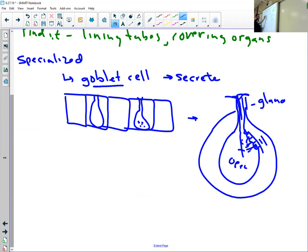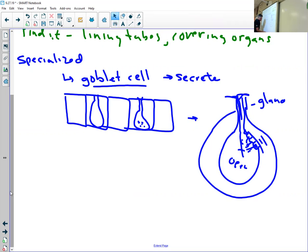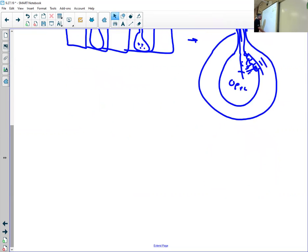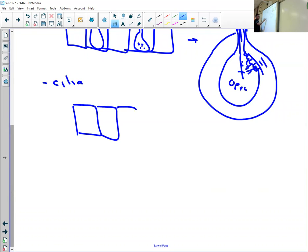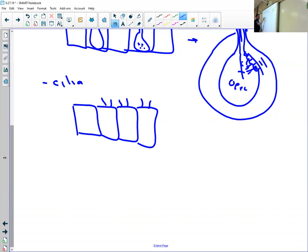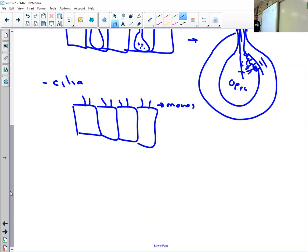Those are called goblet cells. Another interesting characteristic of epithelial cells, epithelial tissue, is the idea that they have cilia on their surface. Many cells will have on their surface these tiny little hair-like things called cilia. Those cilia beat back and forth and move things. So they help move things along tubes and openings, like in your trachea.